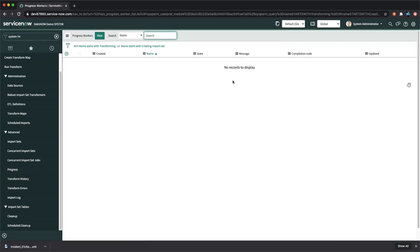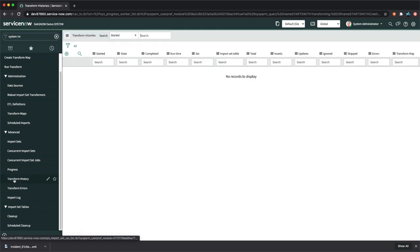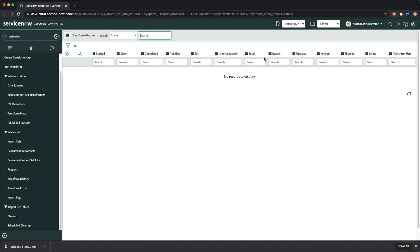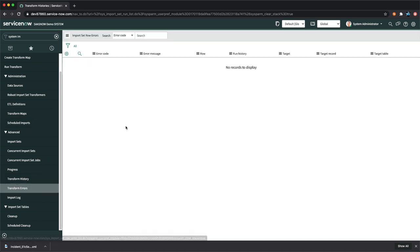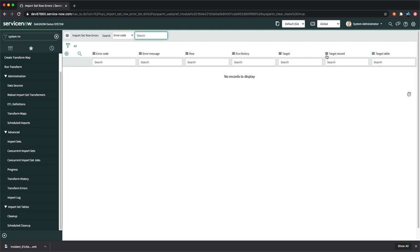You can see the Progress of your import, Transform History showing how many records were inserted, updated, ignored, or skipped, and Transform Errors showing which target record had issues. In real organizations, you will likely encounter a lot of import errors, but you can troubleshoot and fix them.